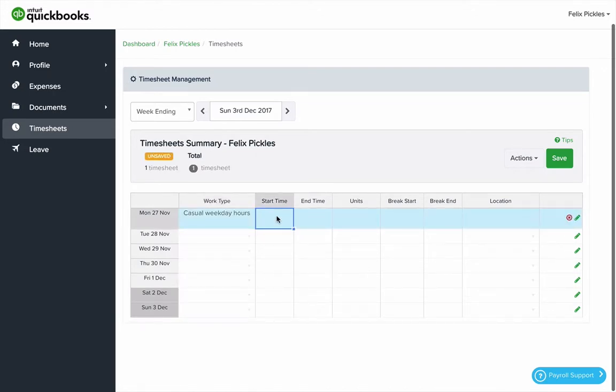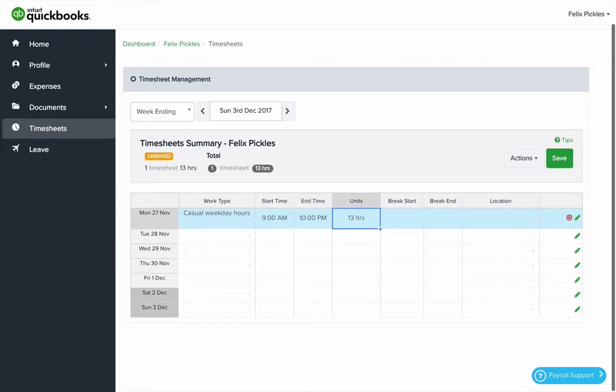I can use shorthand like 9A to represent 9am and 10p to represent 10pm. And I can also add in an unpaid break. An unpaid break will reduce the duration of the shift.